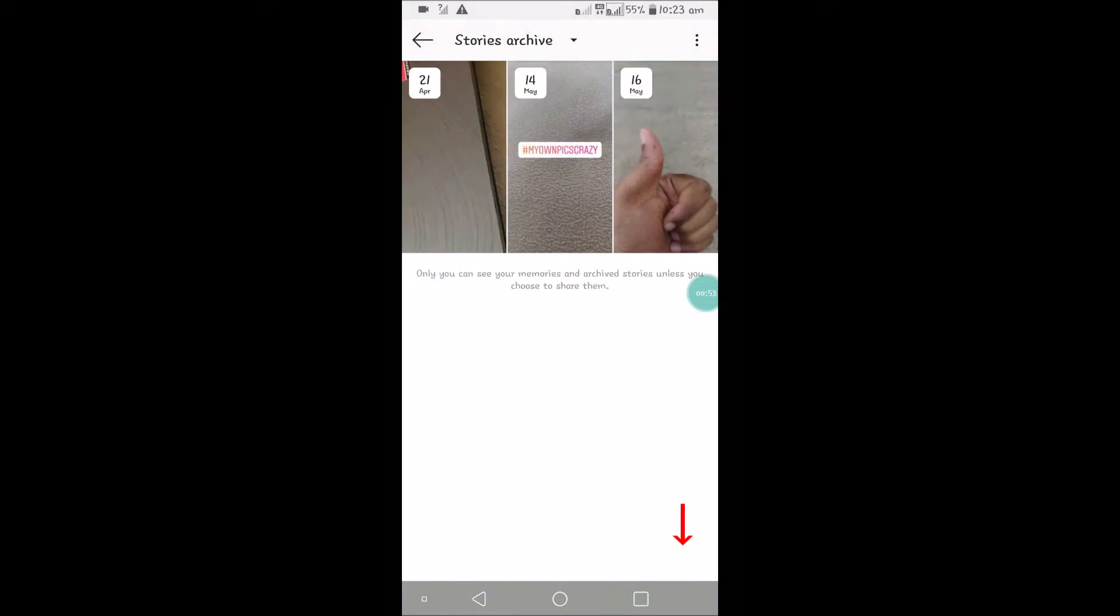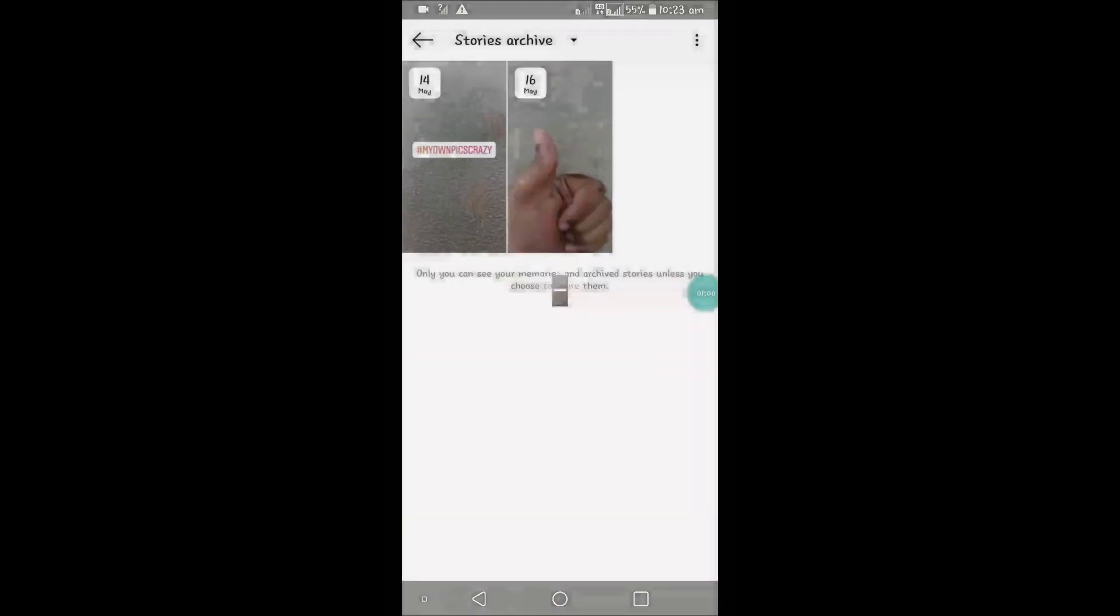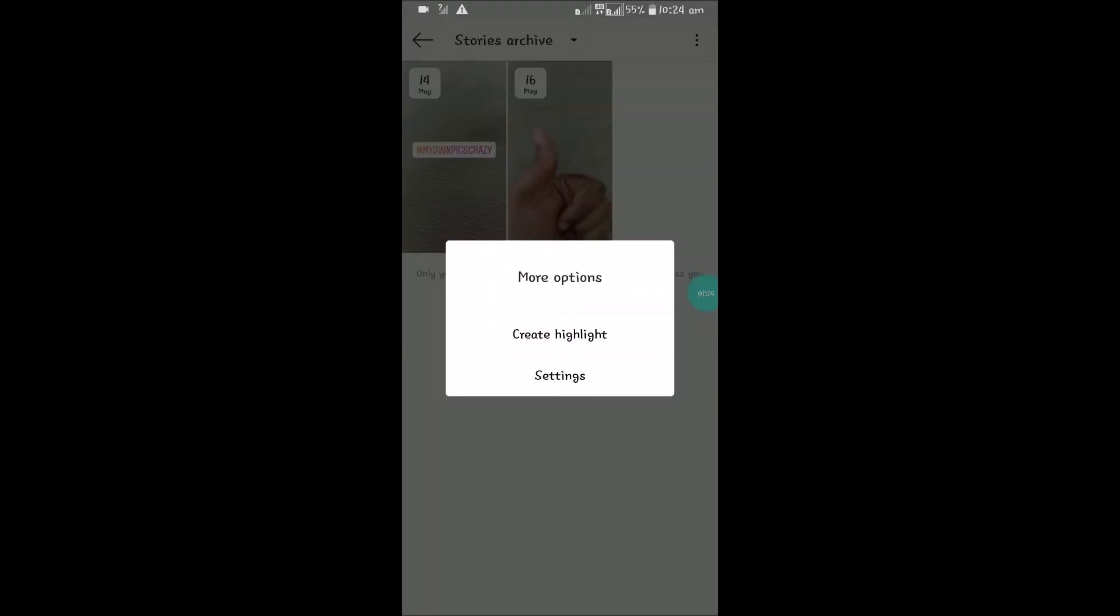If you want to delete, I need to open that and need to click on that and click on delete. So this is how you can delete your past stories that you have posted on Instagram.